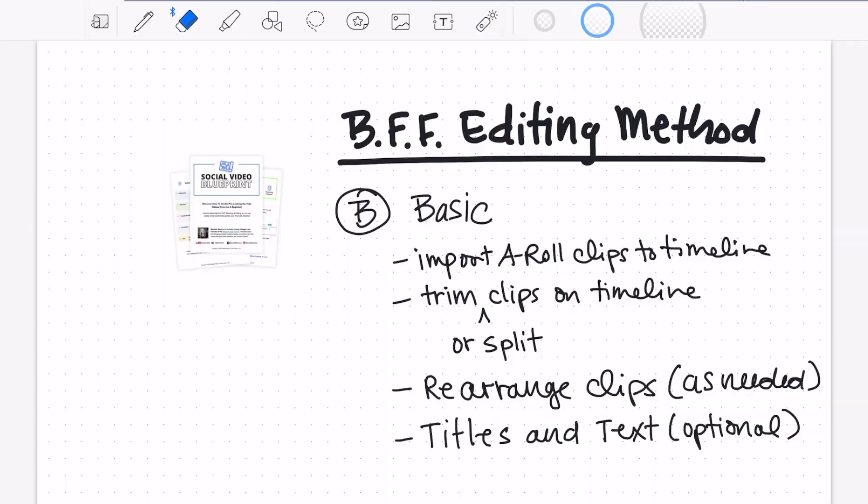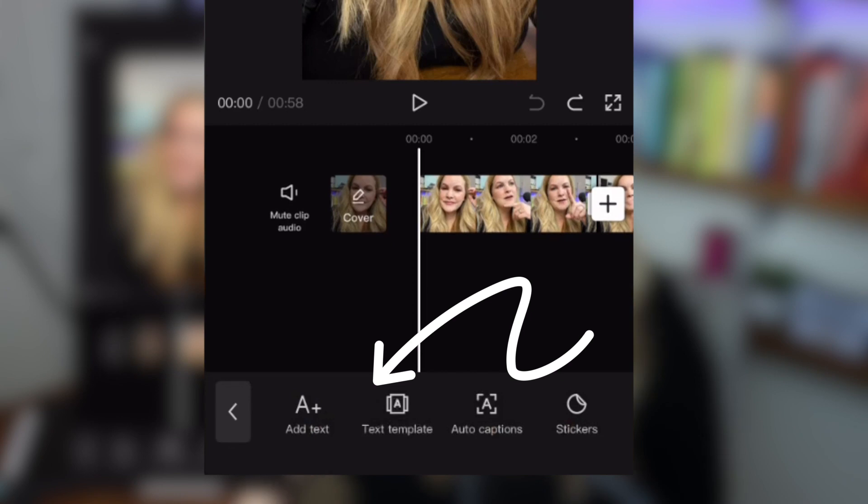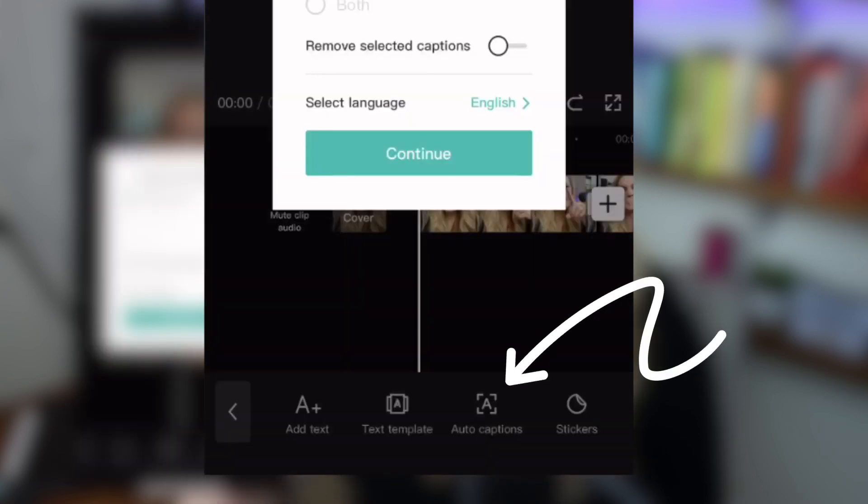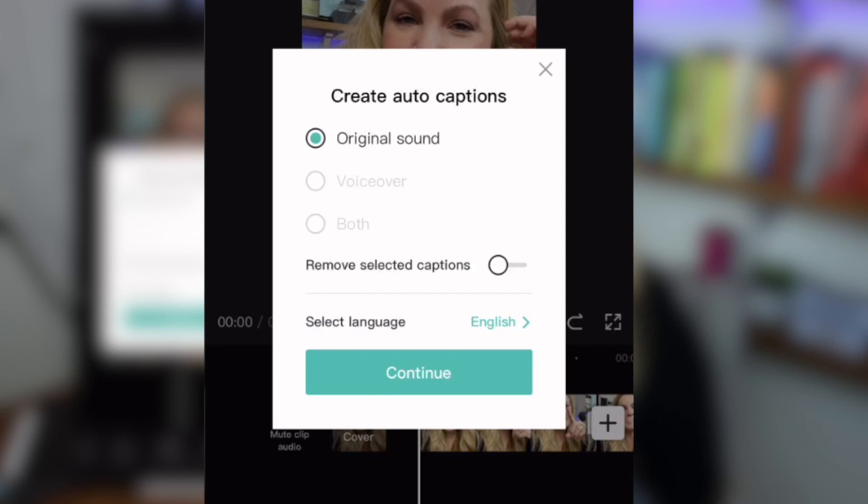To finish out the basic edits for the BFF process, we have titles and text. Since I'm creating a short-form vertical video, I like to put captions on my videos because I upload them to TikTok, Instagram Reels, Facebook Reels, and YouTube Shorts. The captions for those all vary, and I'd like to edit them one time and then upload them with captions. This is actually one of my favorite features of CapCut. I'm going to come down to 'text,' tap that, and choose 'auto captions.' We're going to use the original sound and hit 'continue.'